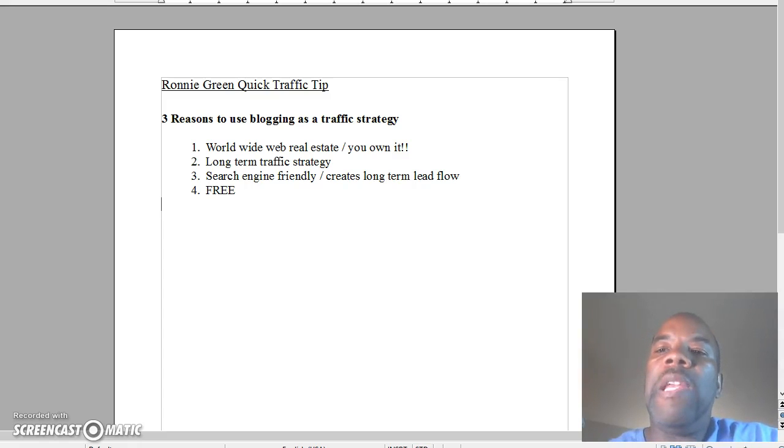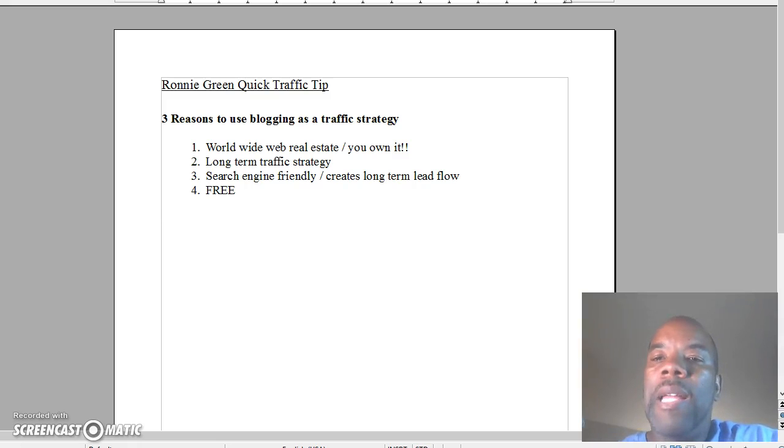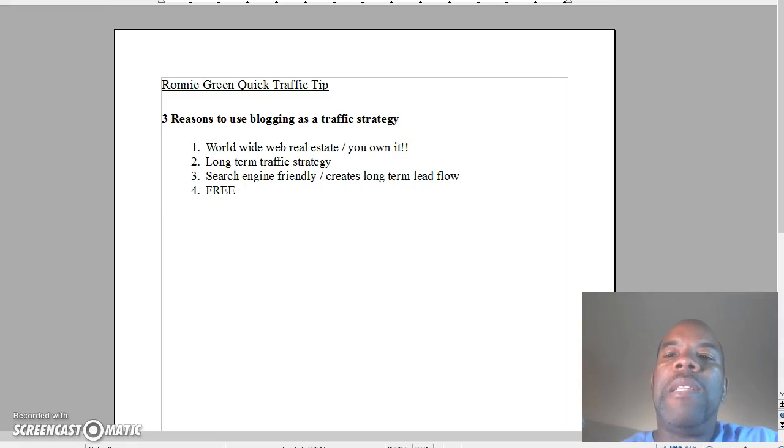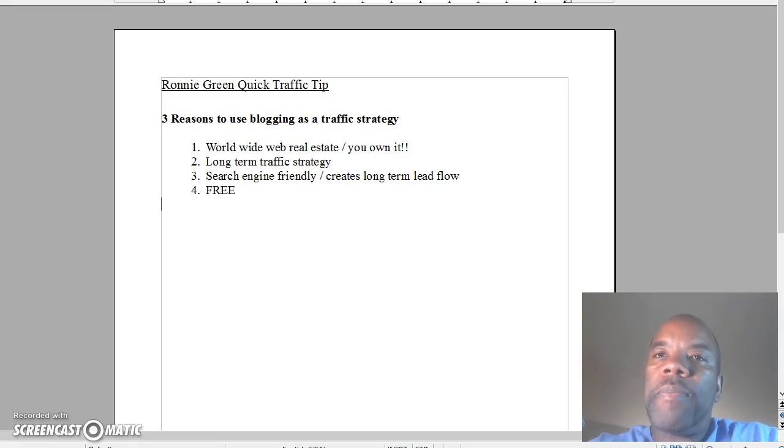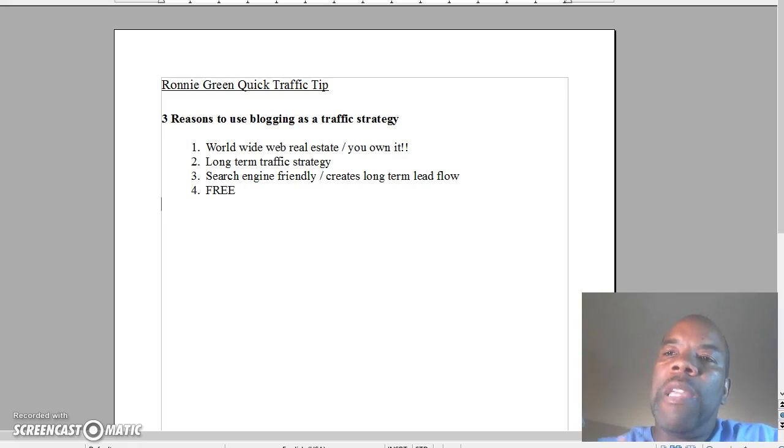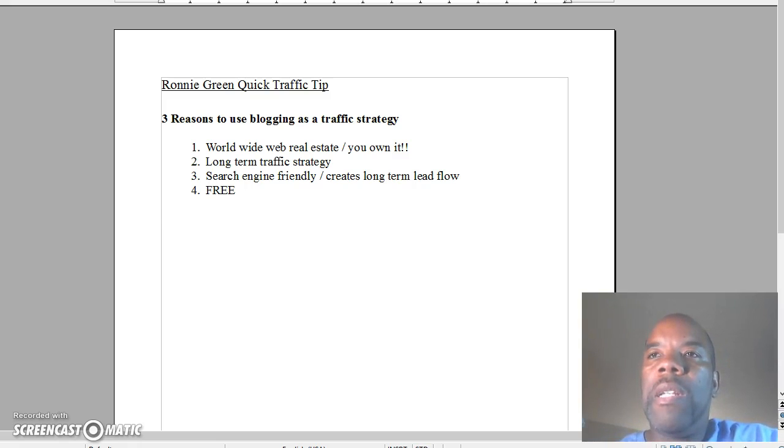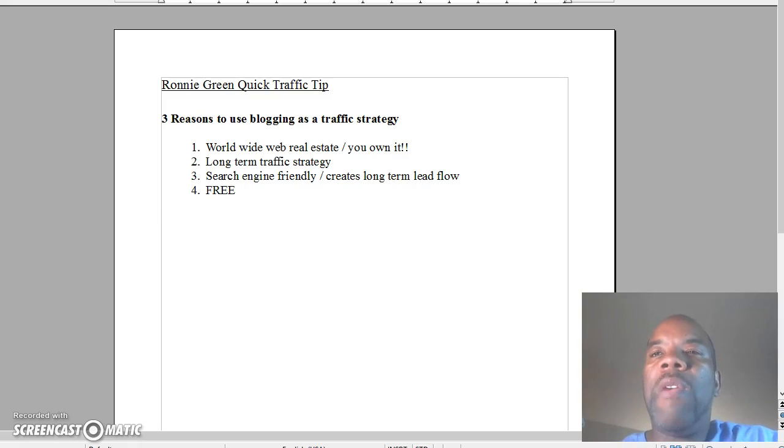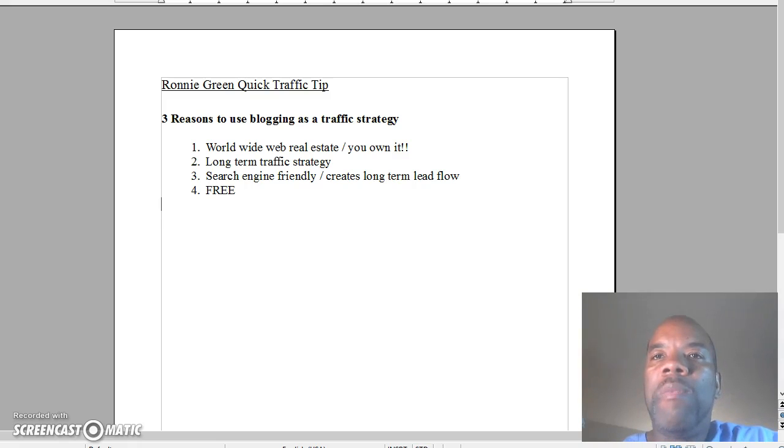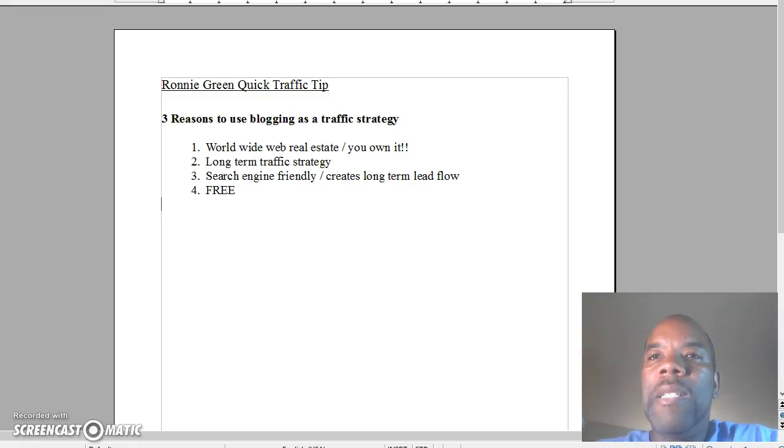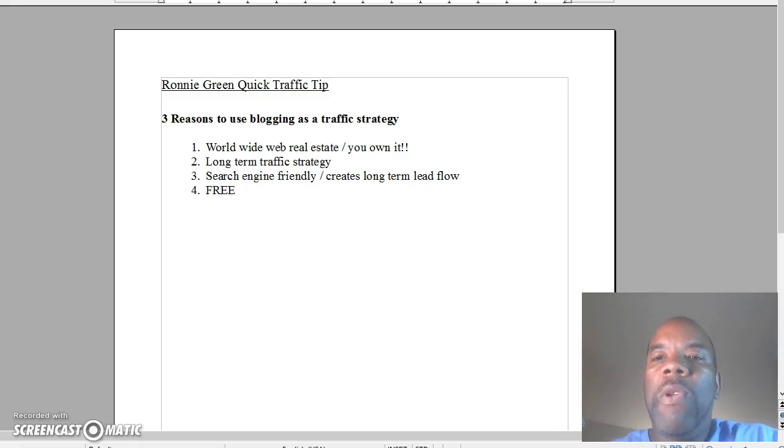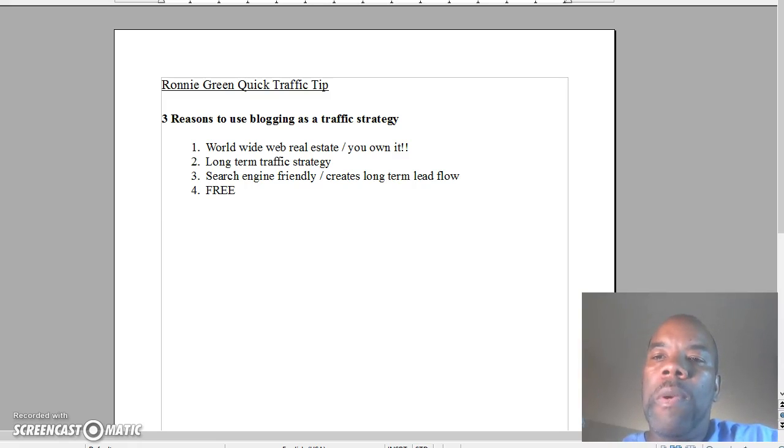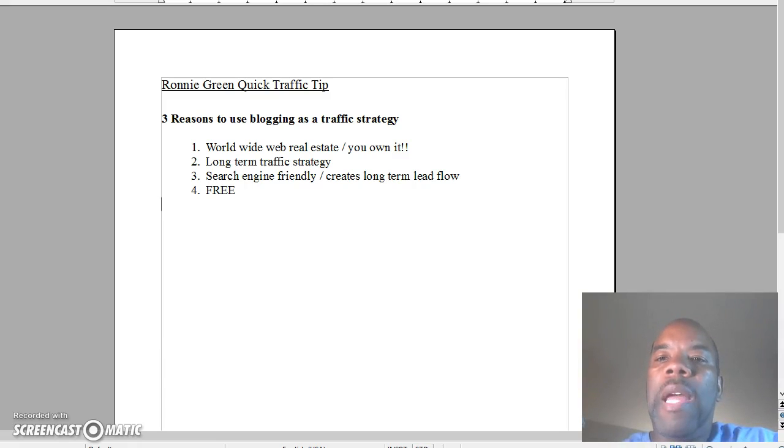This post that you put up, this video that you put up, maybe two three years down the line. Number three reason is it's search engine friendly. It creates a long-term lead flow. Like I said, you can put something on your blog and because it's easily found on the search engines, the way that you position your content, your information, when thousands and millions of people search the internet and the search engines on a daily basis, your information comes up. Maybe something that you put up maybe four or five years from now will come up because you posted it one time.